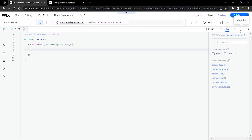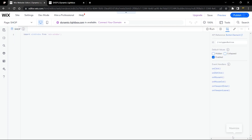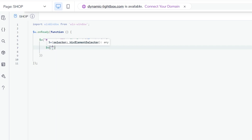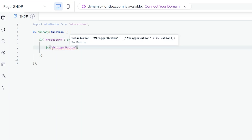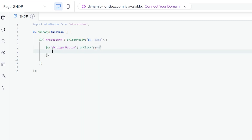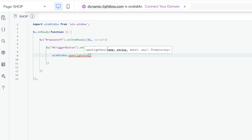Inside 'onItemReady', when the user clicks the button element — which I've renamed 'triggerButton' — we call '$w("#triggerButton").onClick'. When clicked, we call 'wixWindow.openLightbox' to open the lightbox and pass along the item's ID.